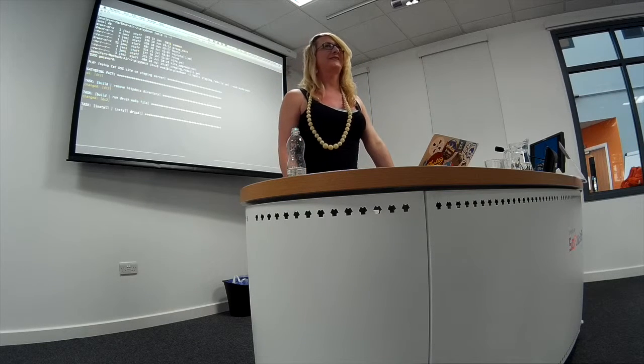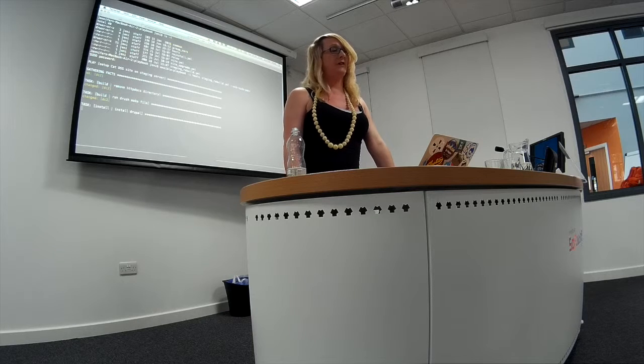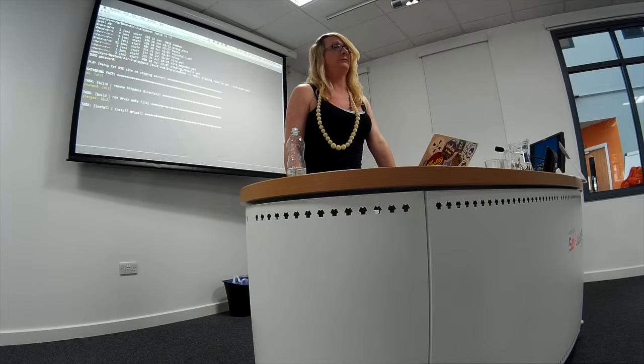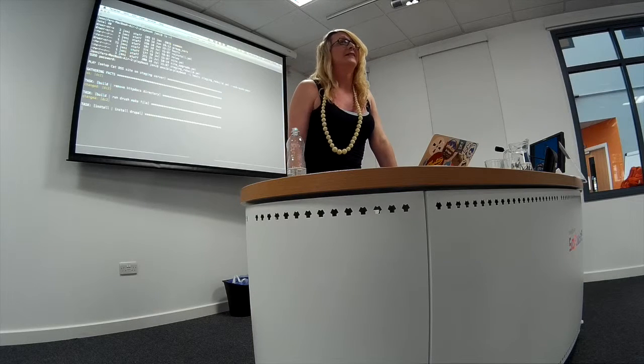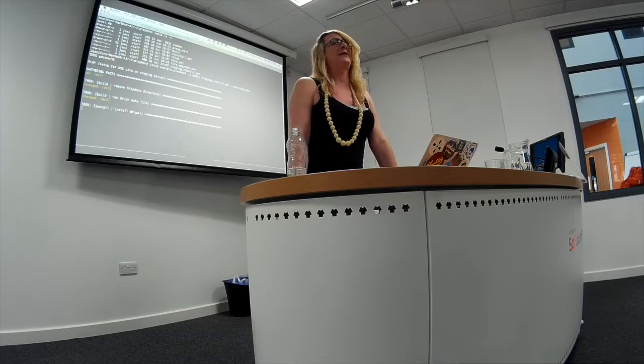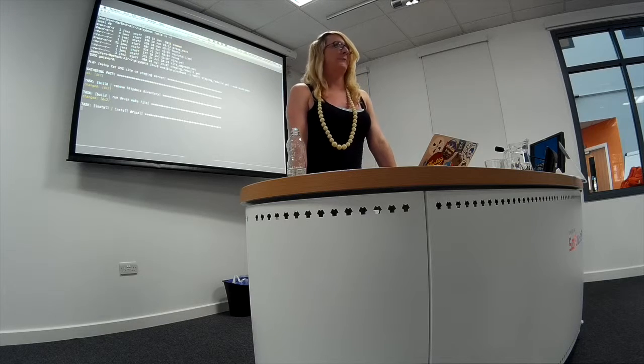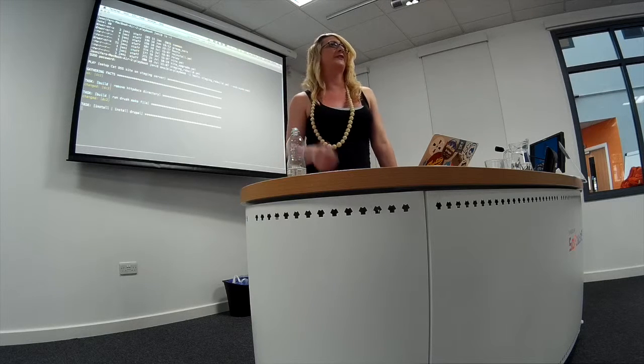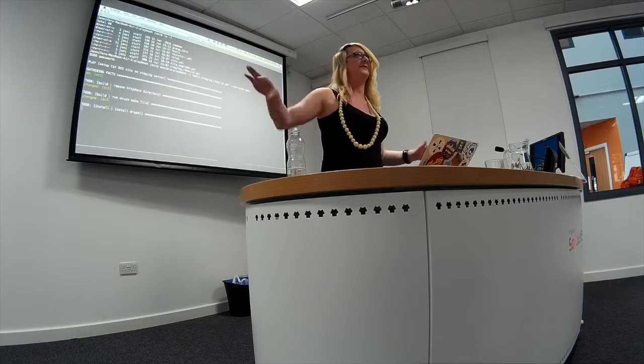I'll have backups for backups for backups for the live database. Theoretically you could completely rebuild the site and write migrations from the old Drupal 7 database into the new one — but I'm not going to trash the actual live database.